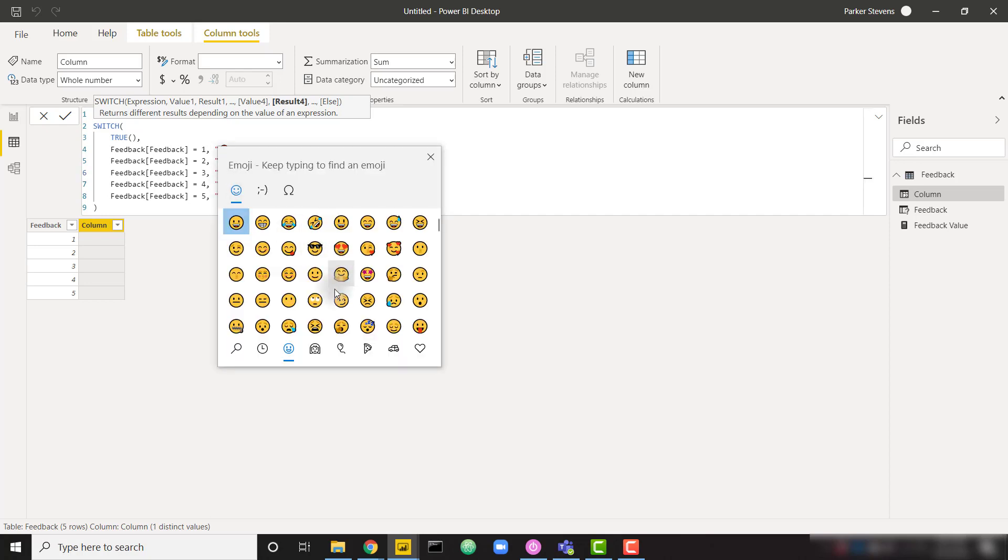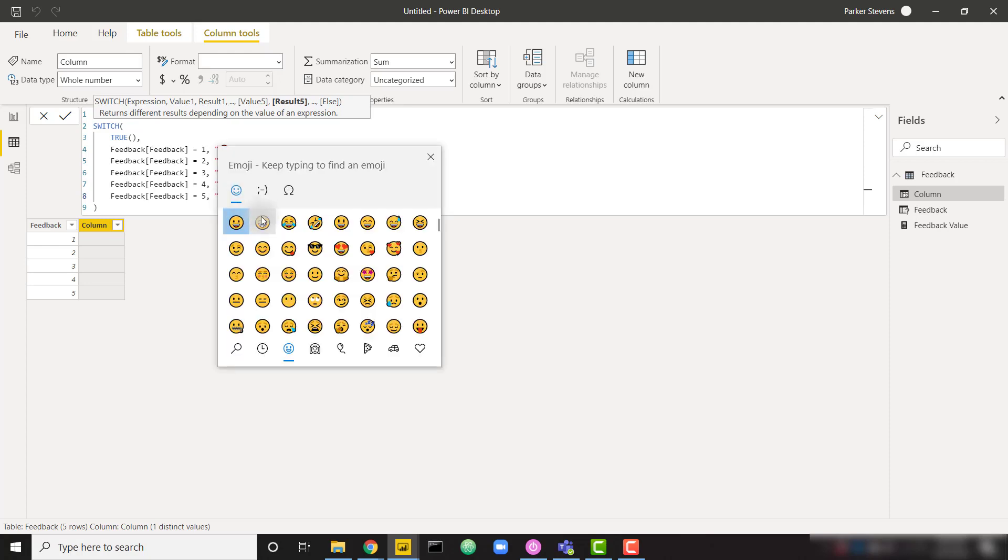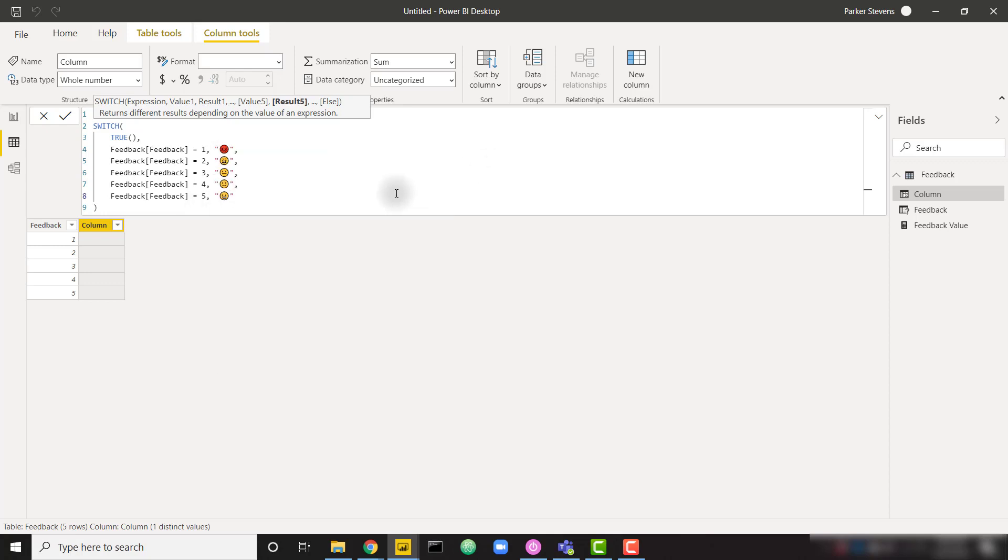So someone who's pretty happy. I mean, that guy's pretty happy. Slightly smiling. And then the fifth one, they're extremely happy about the Power BI report. We can use pretty much any of these across the top. I'll use this first one. And let's go ahead and click enter.